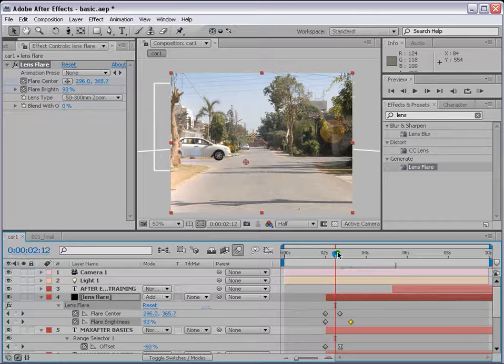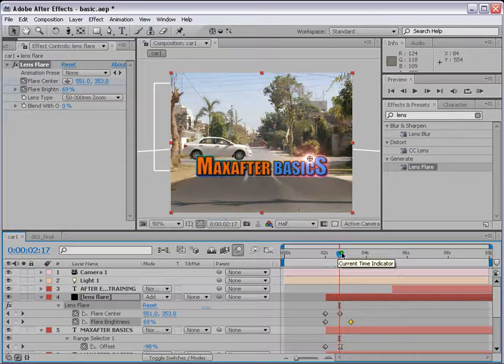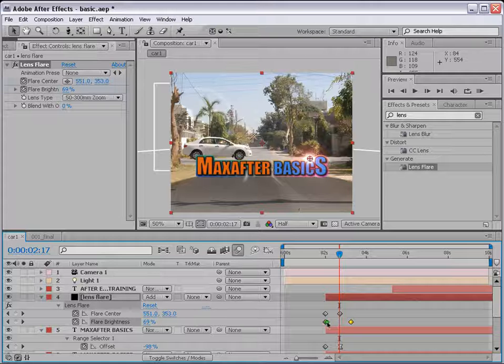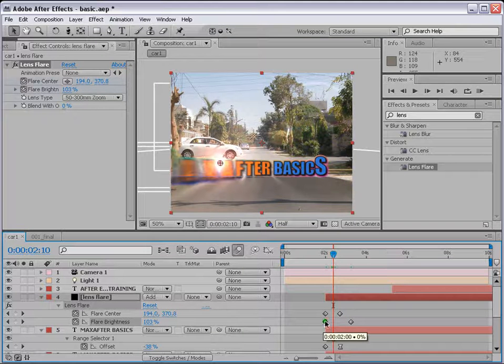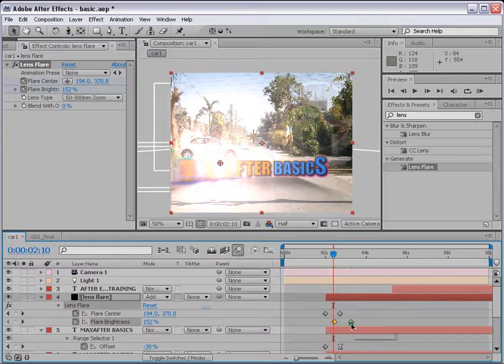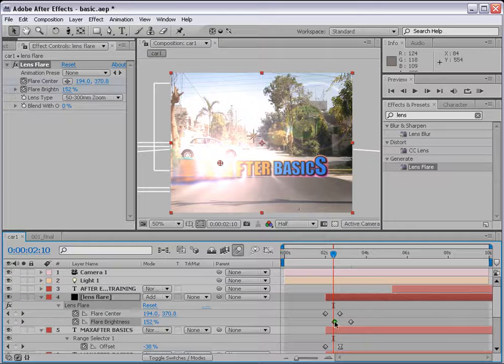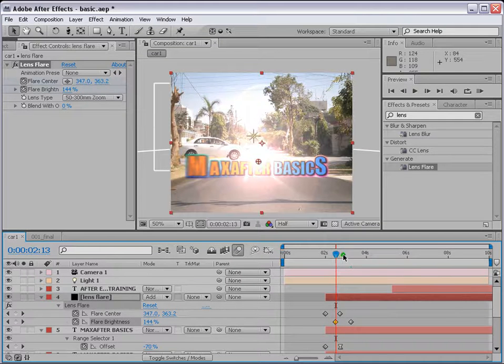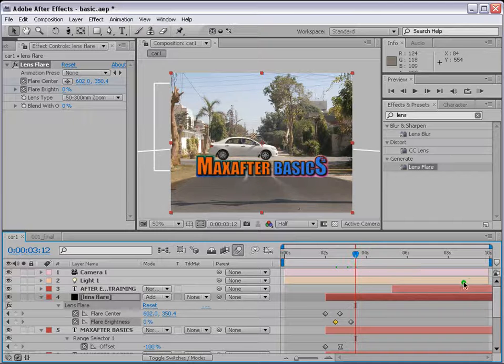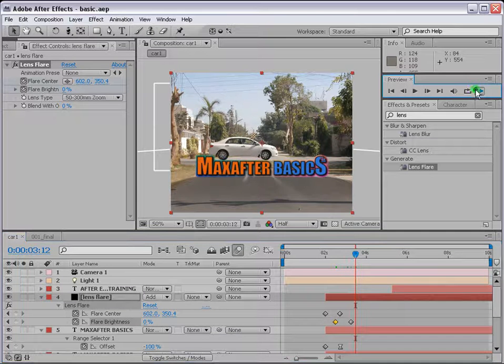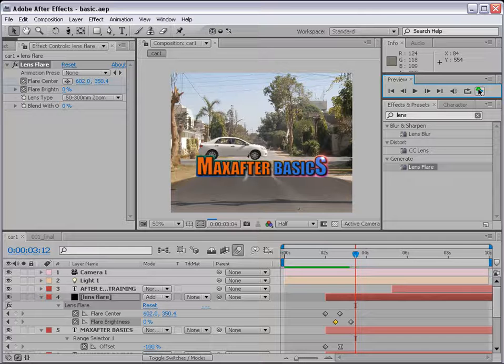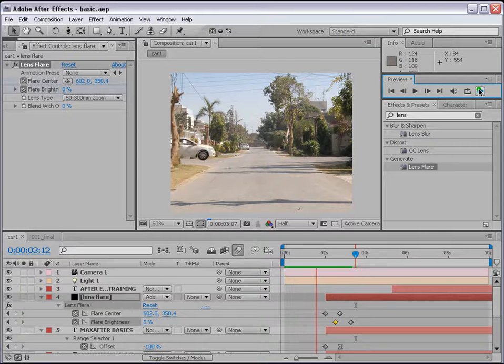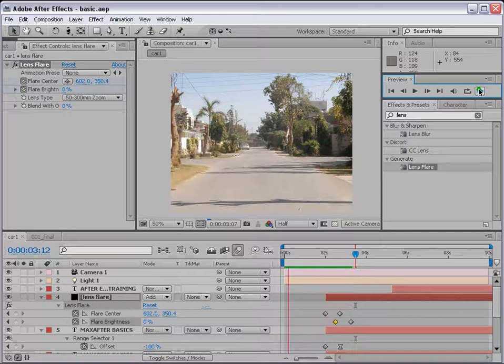So the lens flare. And also when it comes here, it loses the intensity. So if we move the lens flare here, it keeps its intensity, so it's still brighter. So by the time it reaches here, it dies. So save your work and RAM preview, see how it looks. So that's how it's going to look.